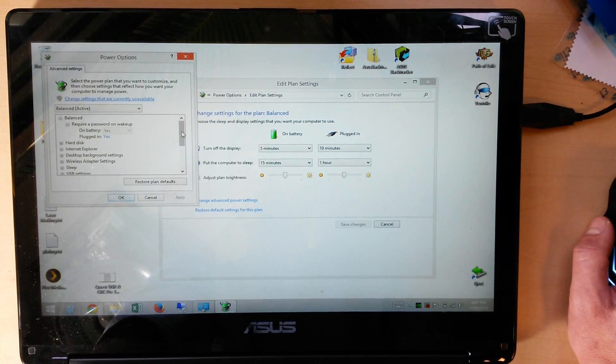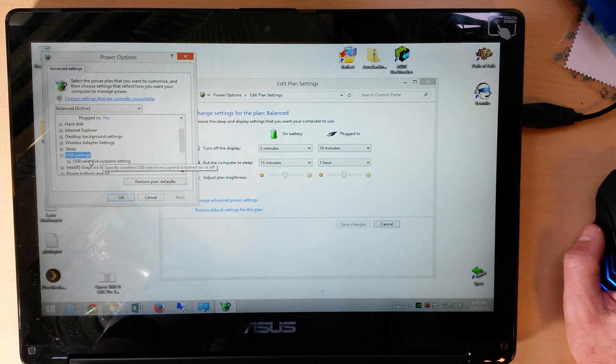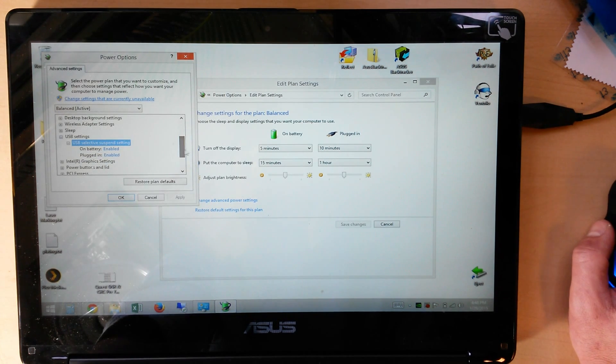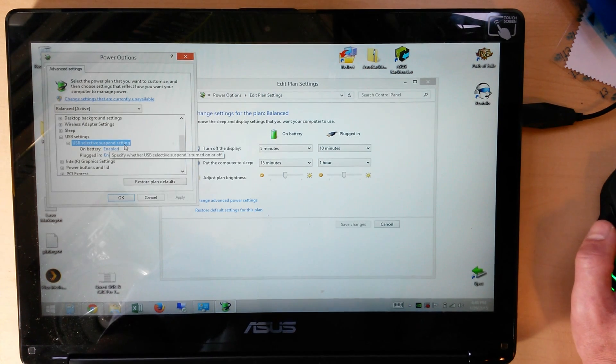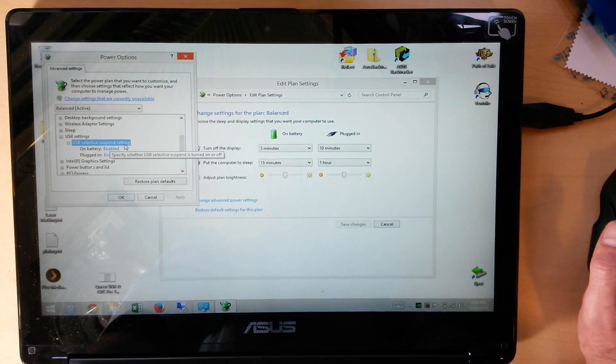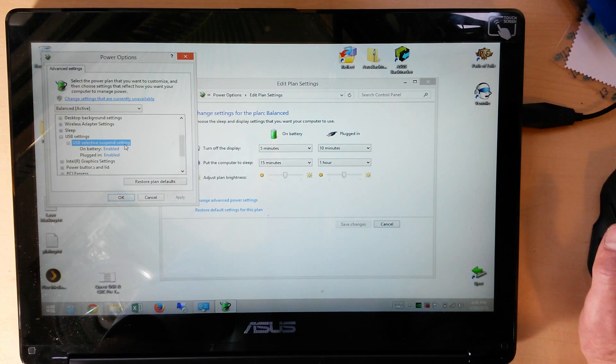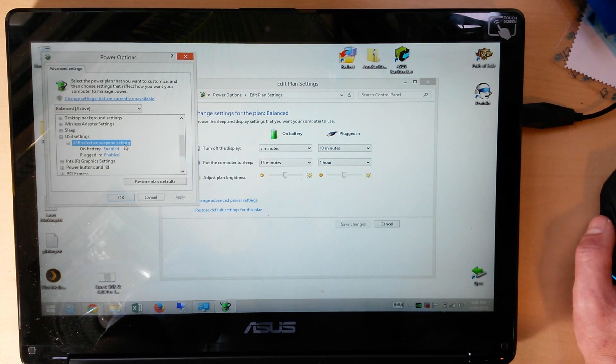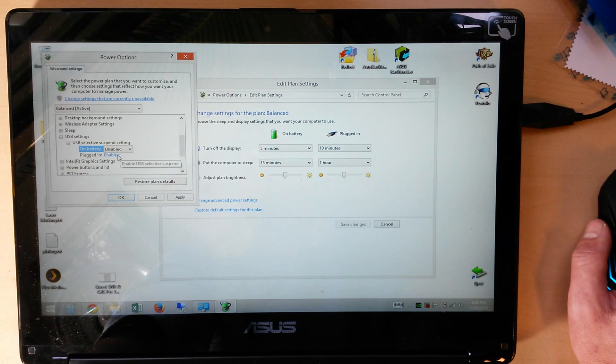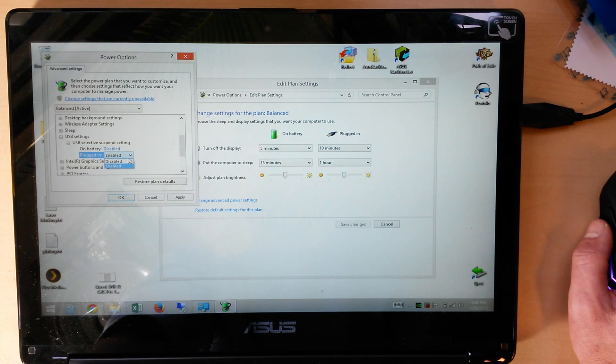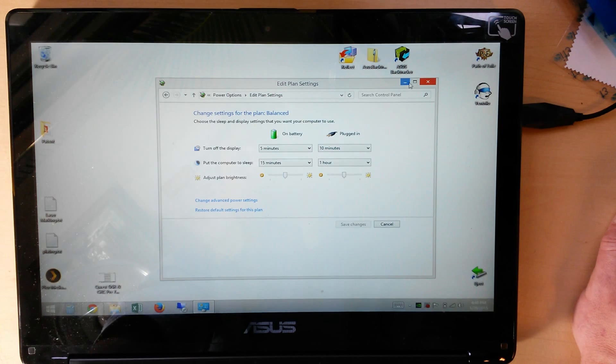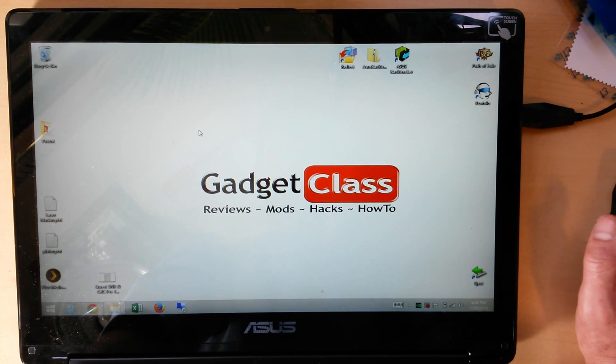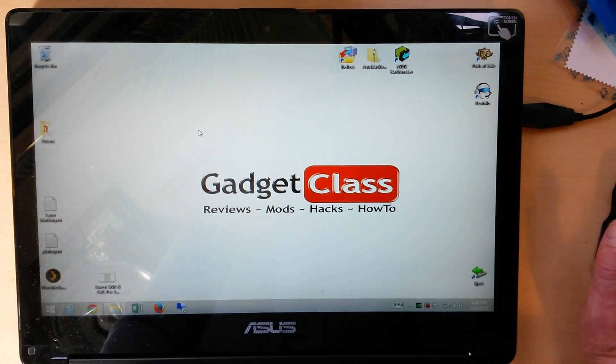And we're going to scroll down here to USB Settings. Open that up all the way and we've got USB selective suspend settings. That's the culprit right there. That's the one that all the USB drivers are having compatibility issues with and is the known culprit. So we're just going to disable that on both on battery and plugged in. Disable that, click Apply, OK, and you're done. You will no longer have a problem where USB devices don't work when you come back from a sleep state.